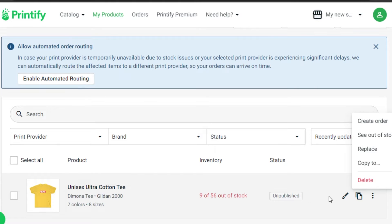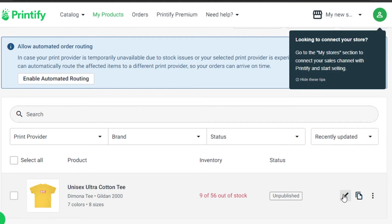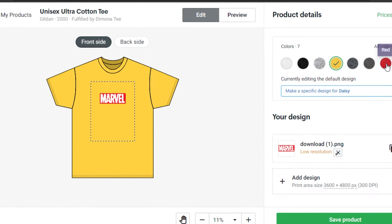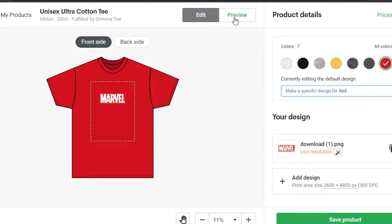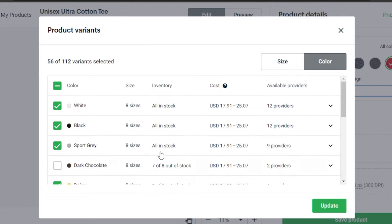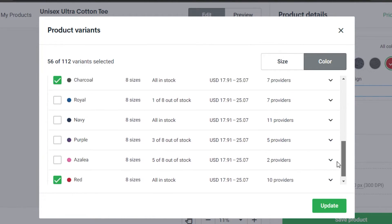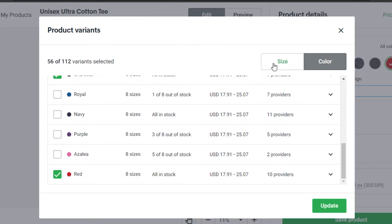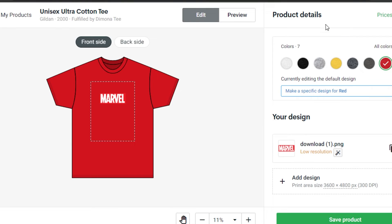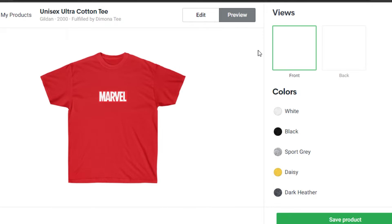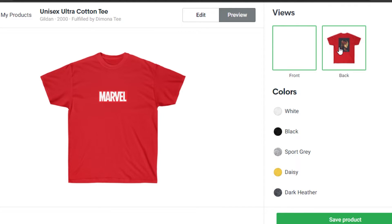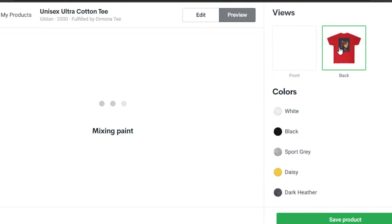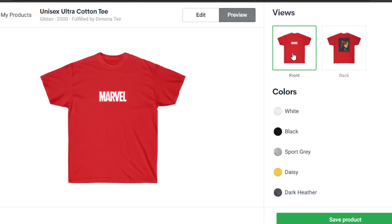You can go back to edit at any time. Once done with the design and saved, you can go to Prices and Variants and check all the different prices and variants available for your product. You can change them however you like. You can also get a preview of your product — checking the front and back — and my product looks really good. Then click Save Product again.